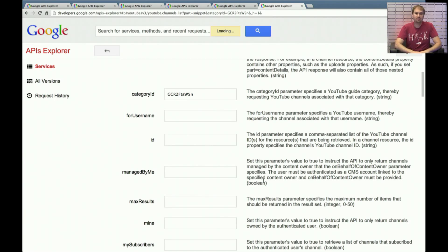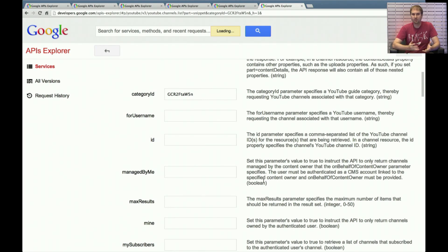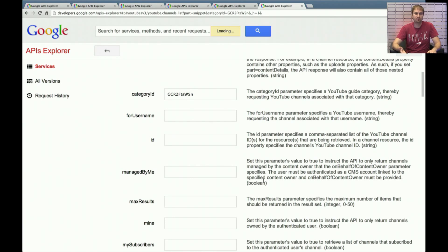So hopefully that gives folks a good idea on how they could use the latest version of the Data API to do some common operations related to both video and channel discovery. Thanks for watching the show. As always, I want to plug the fact that Google Developer Relations, which is the team I work on, is hiring. So you could visit developers.google.com/jobs and find out more information there.